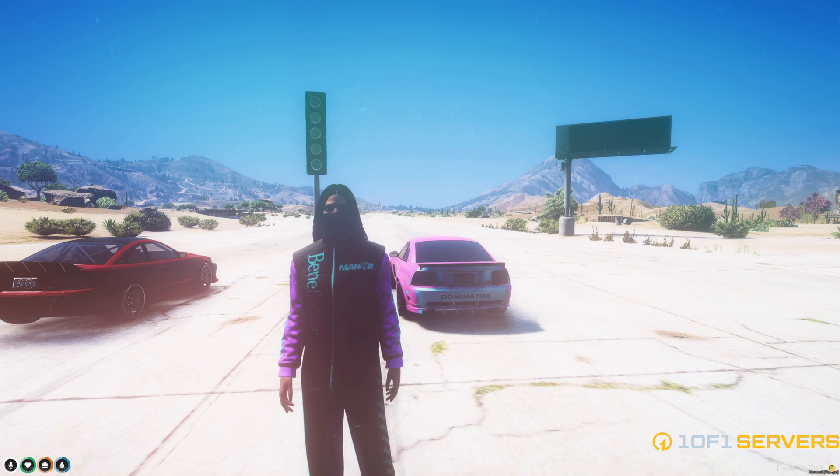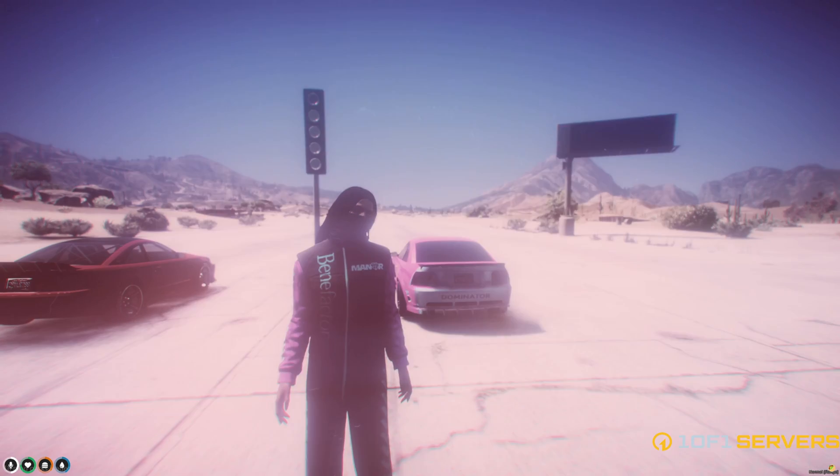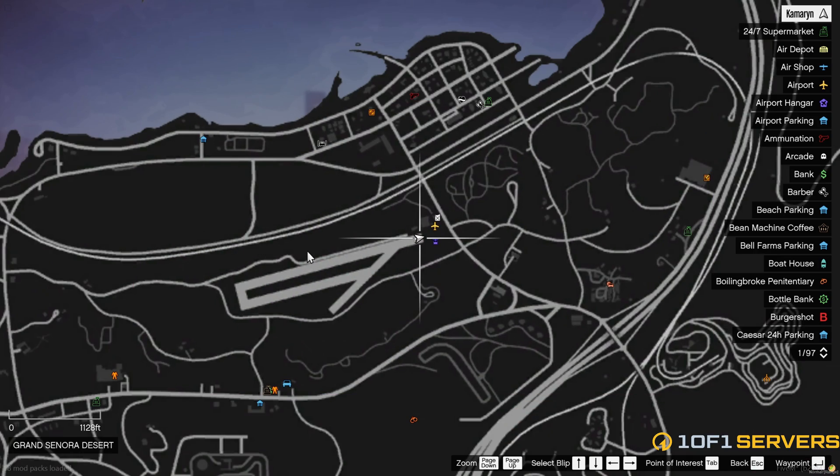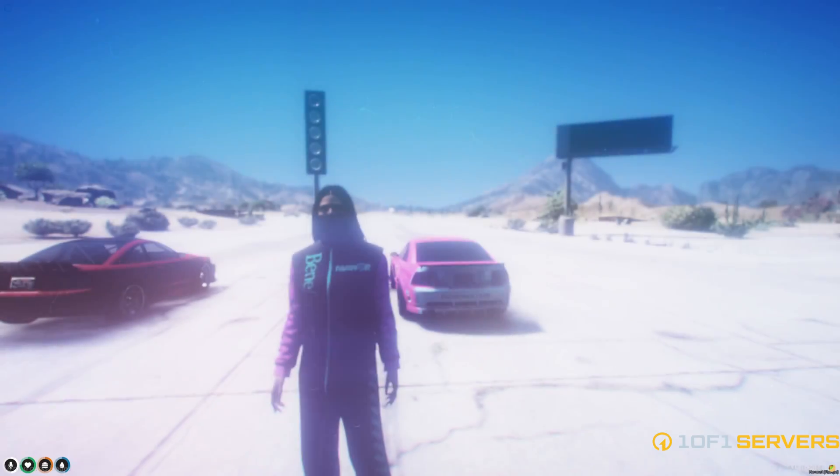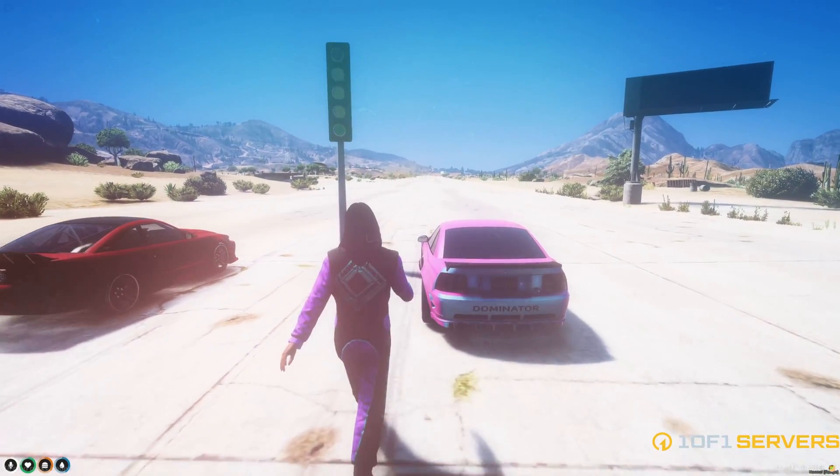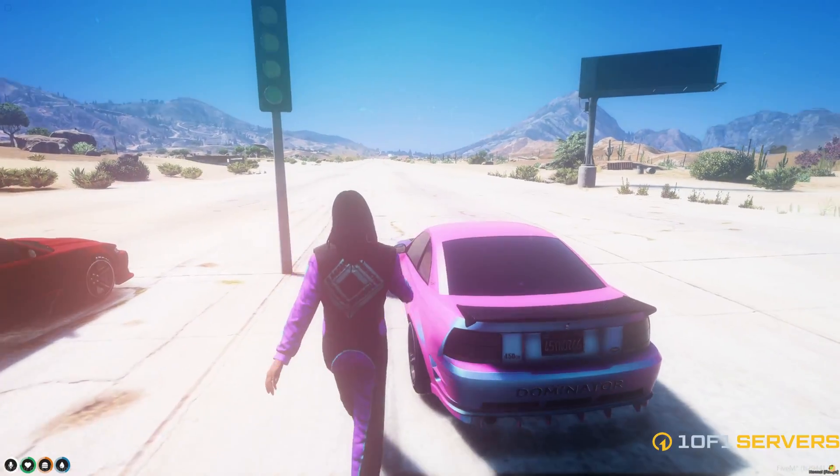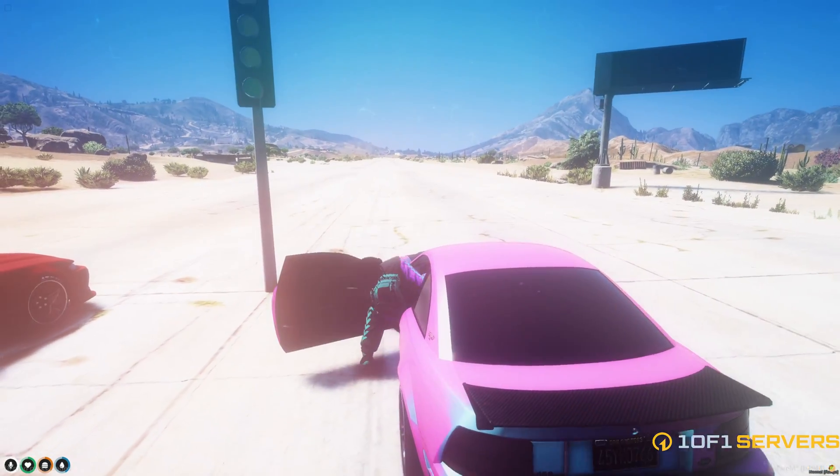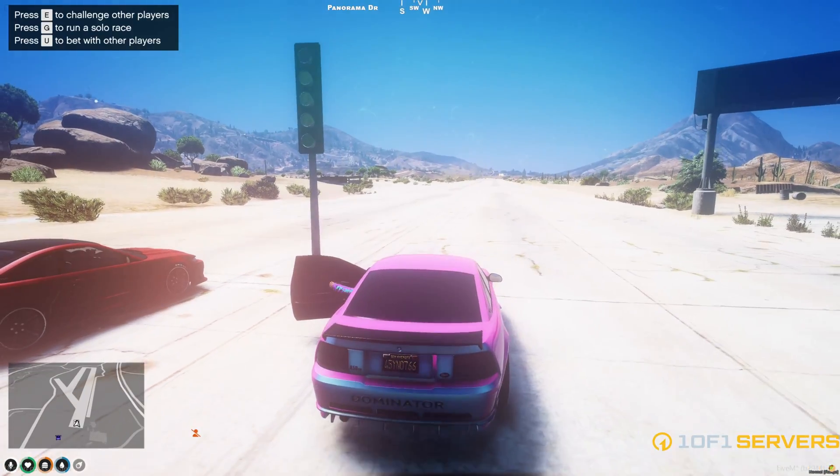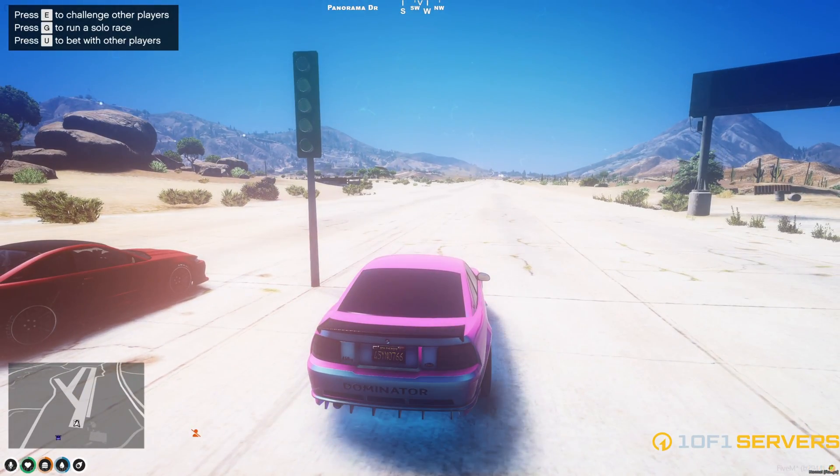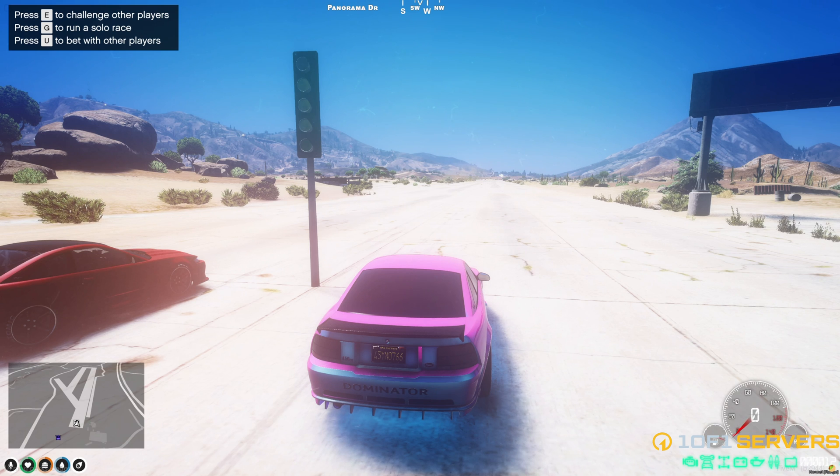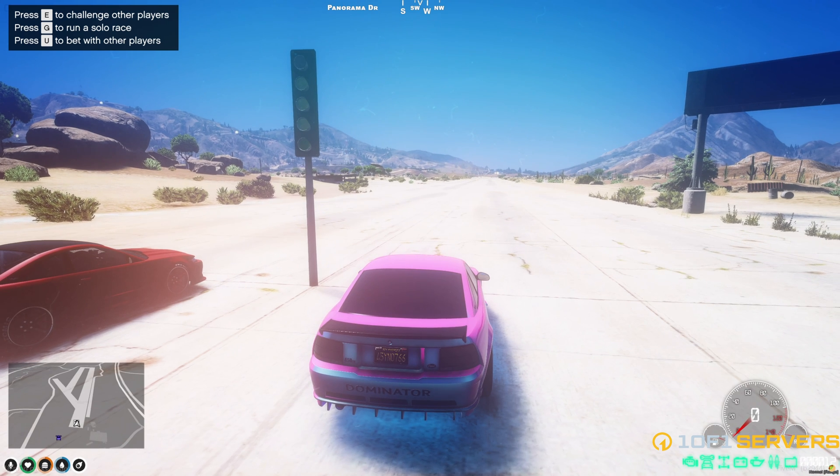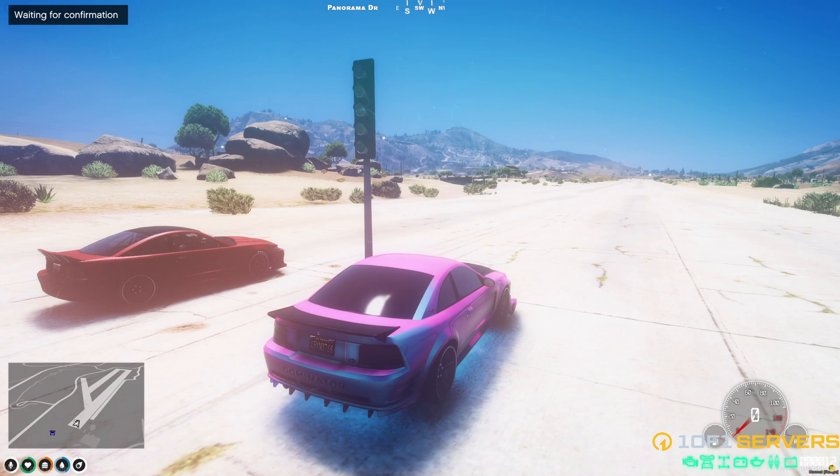So I'm in the server now and there is the preset location at the Sandy Airfield. If you open the map, the blip will display as well as the name. To see the race options, you need to pull up to one of the starting points. And they'll show up. So go ahead and challenge him.